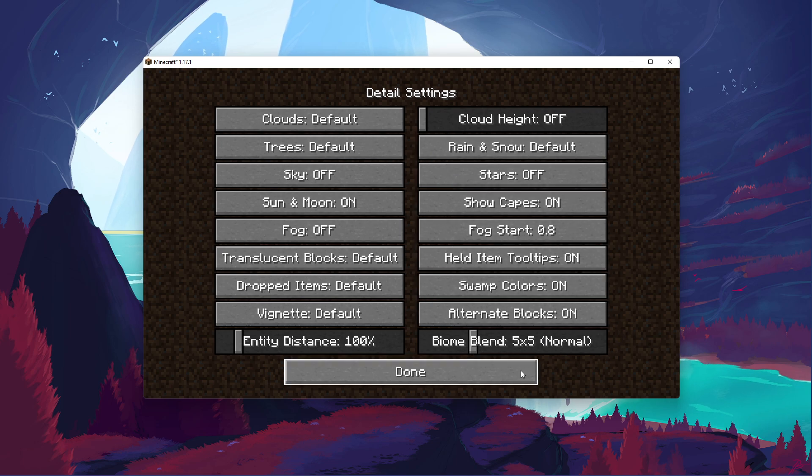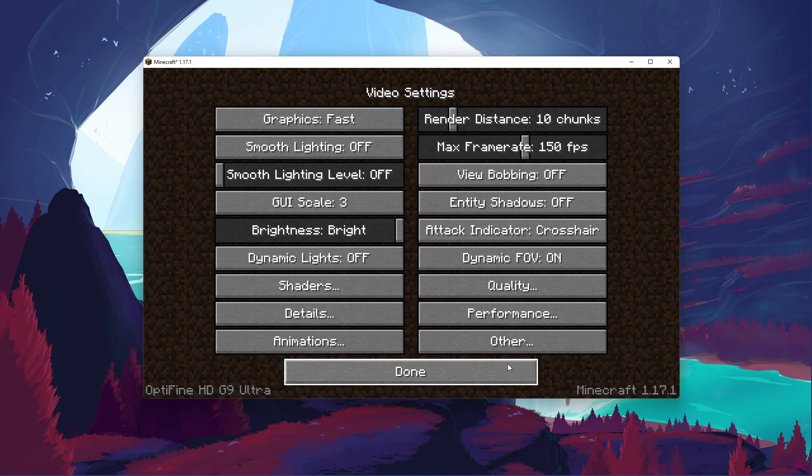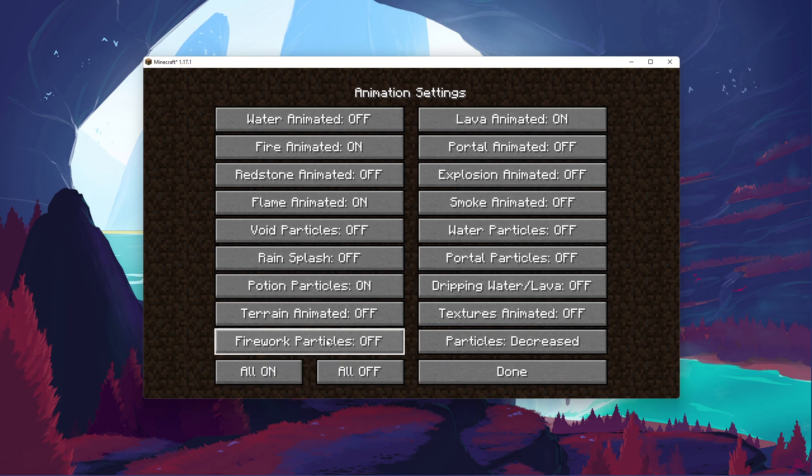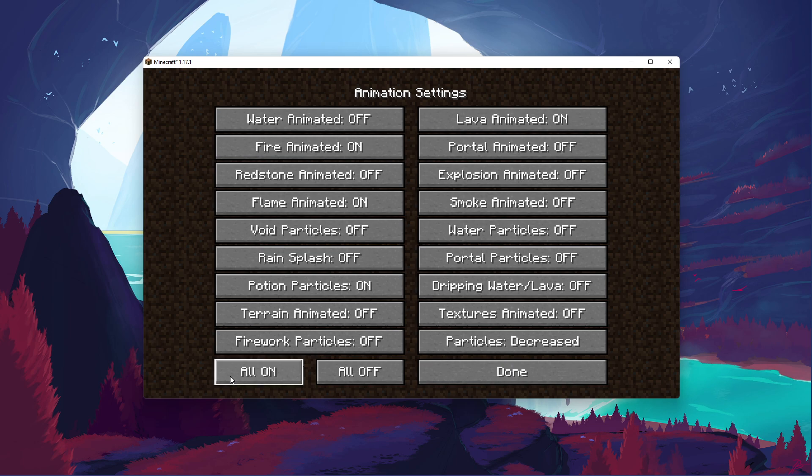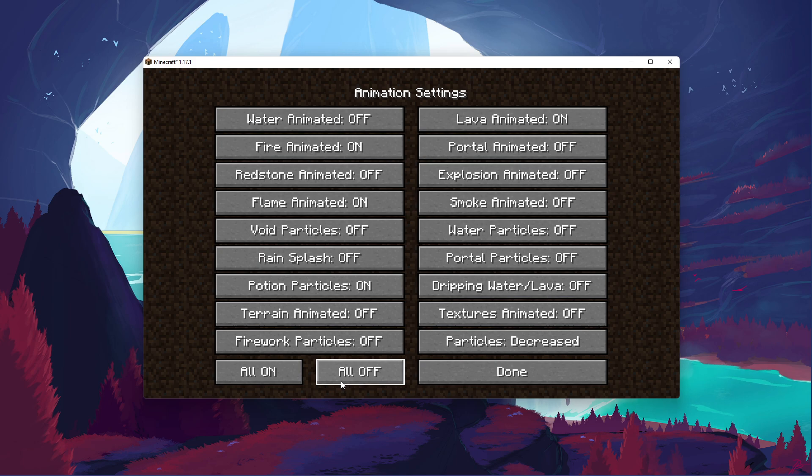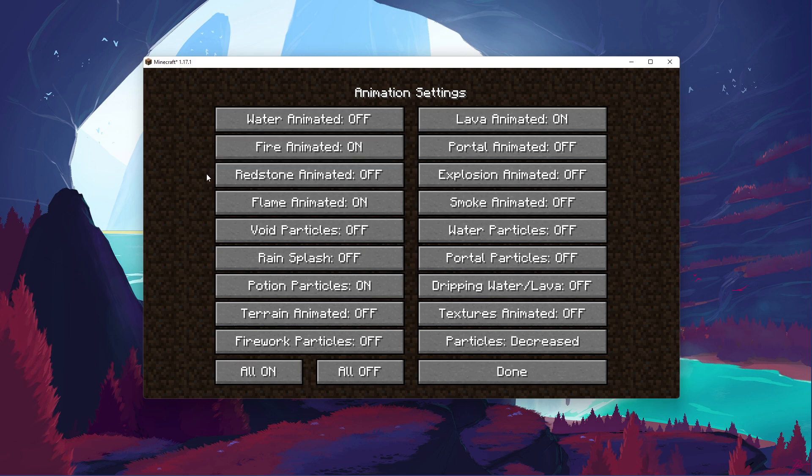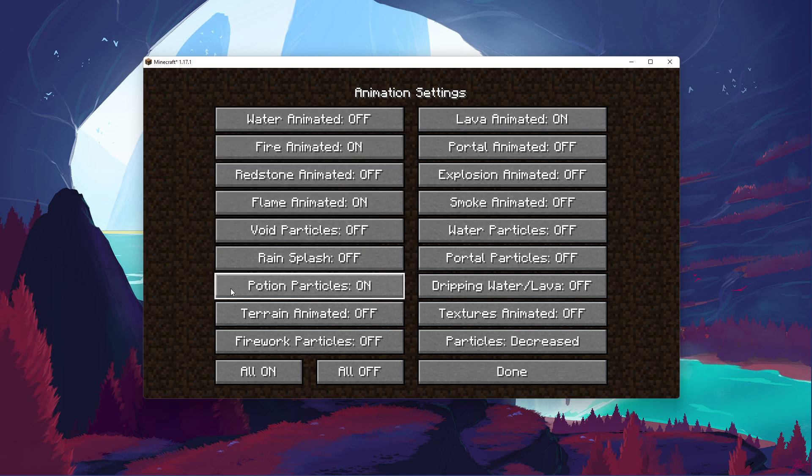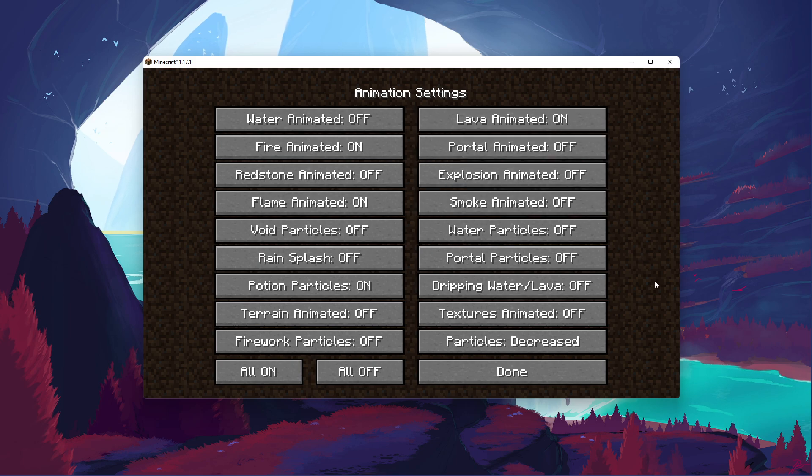Under Animations, you have the option to turn all animations off. This will increase your performance, but the game might not look as good as you wish. You can enable a few options, such as Fire and Flame animations, Potions Particles, Lava animation and set the Particles option to Decreased.